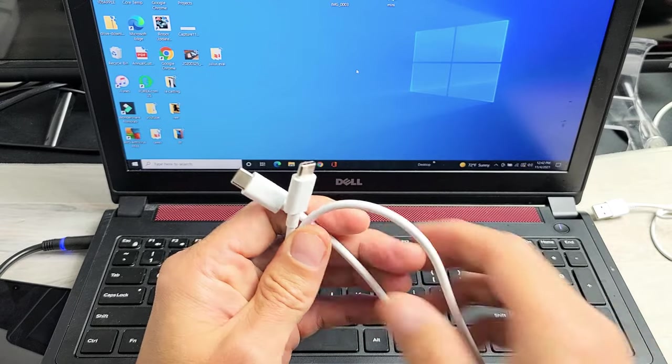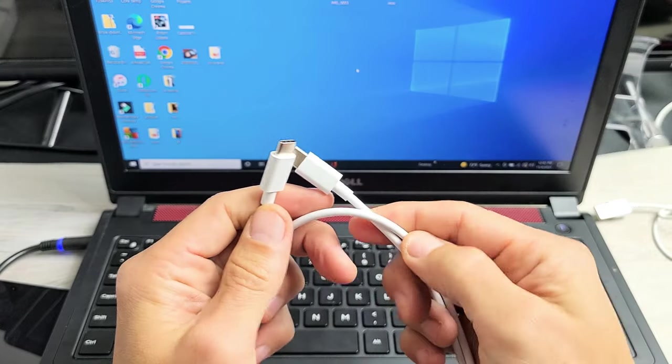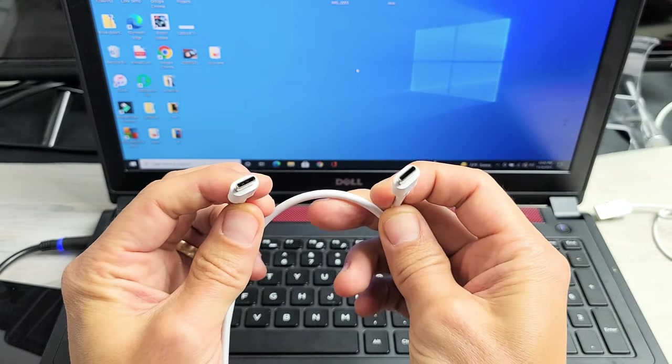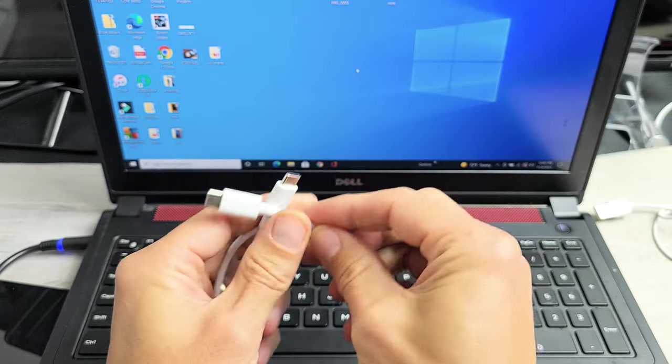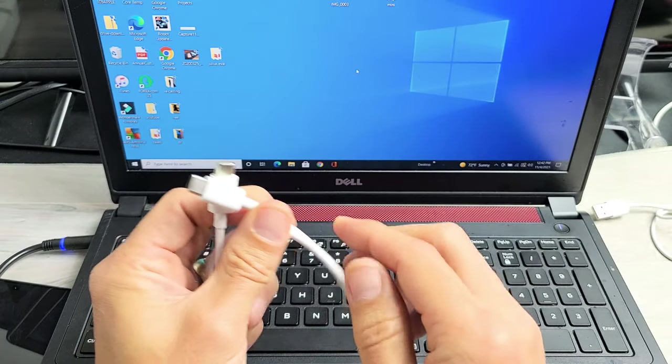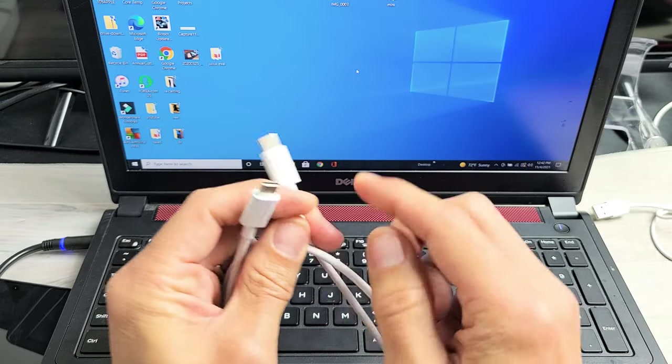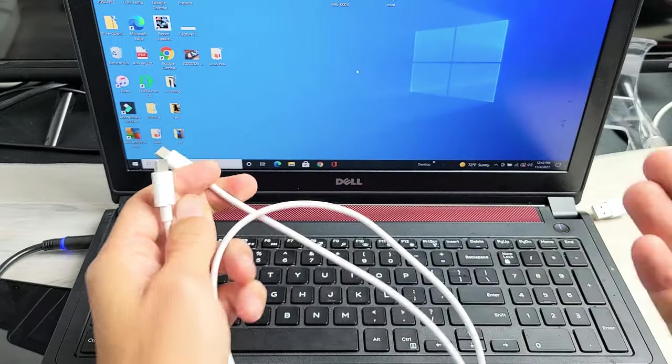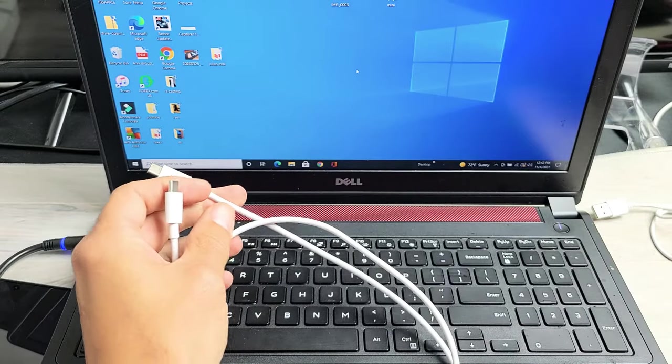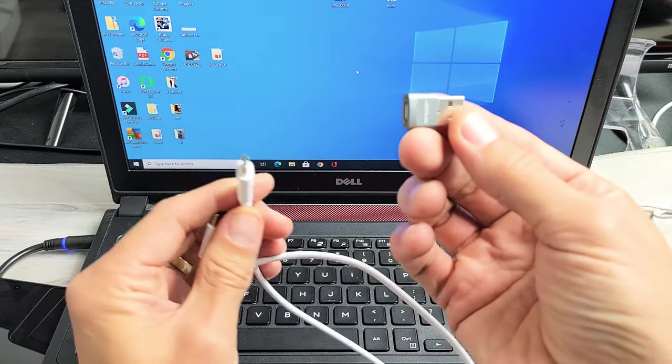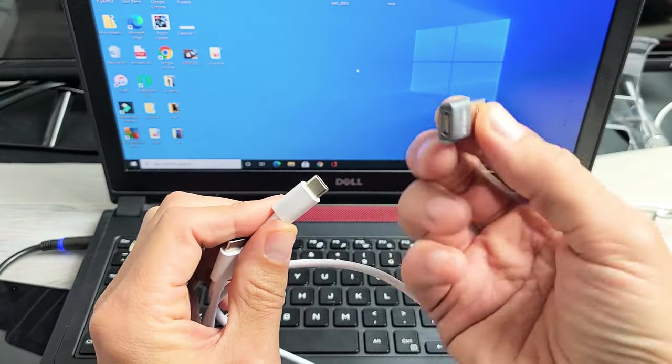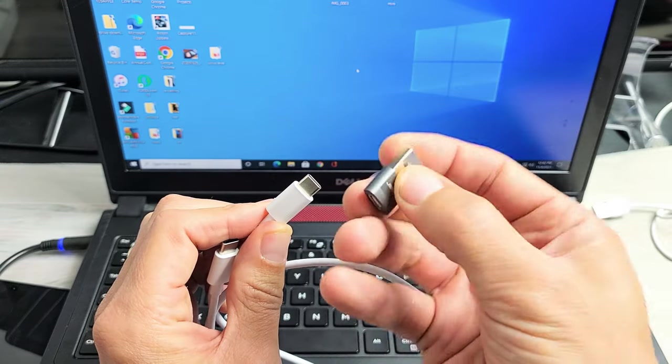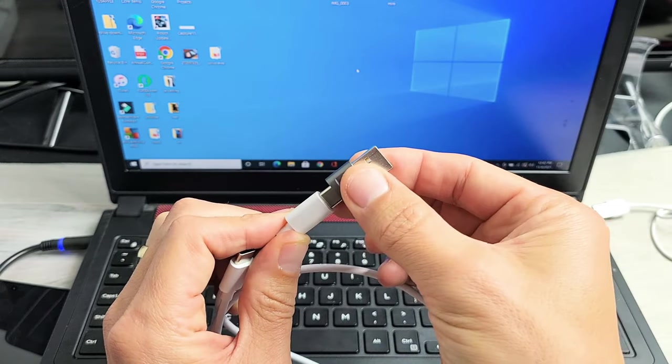First thing I want to mention is the cable that comes with your Pixel 6 or 6 Pro is a USB-C to USB-C. The thing is on my laptop here, I don't have a USB-C or a Thunderbolt 3 port, so my other option would be I can use my little adapter here. It's a USB-C to USB-A.